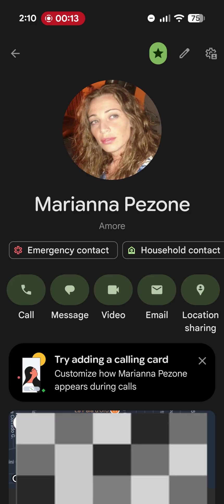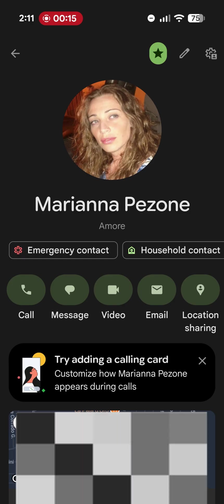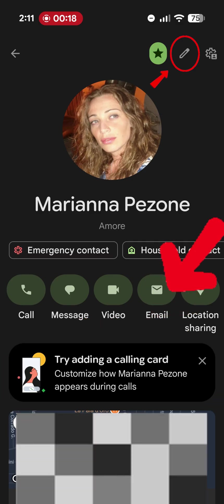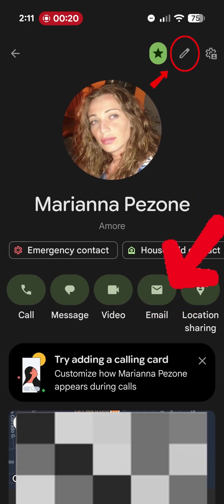For a few weeks now it's been possible to customize the call card. How do you customize it? I'm already inside a contact.